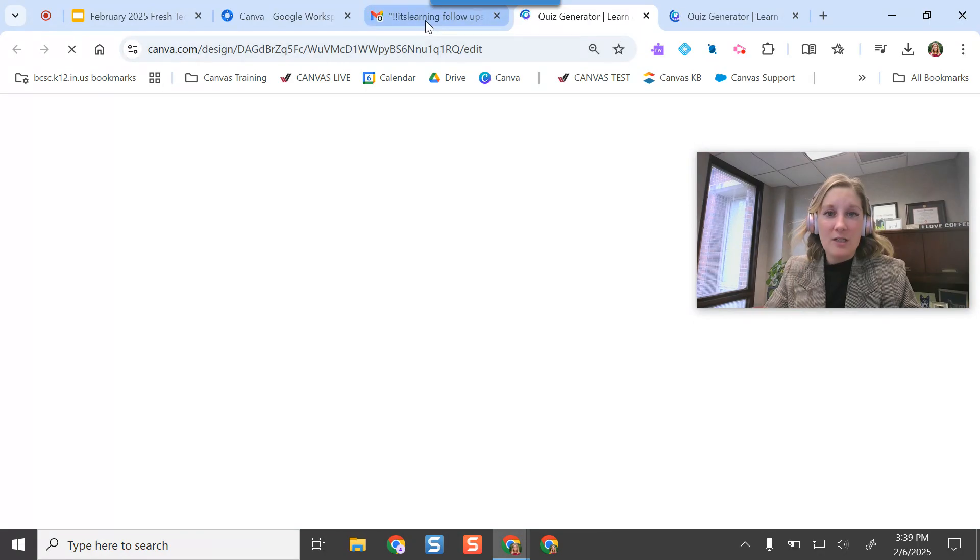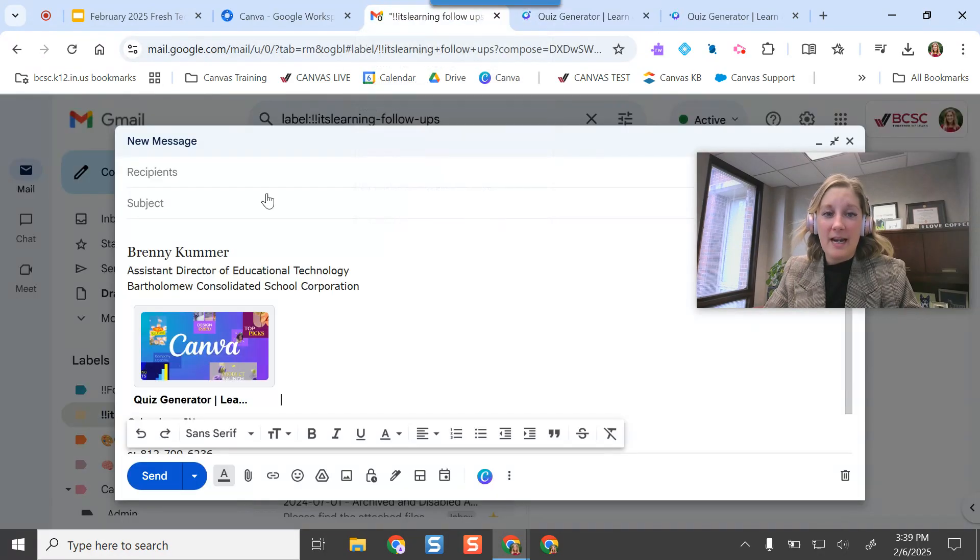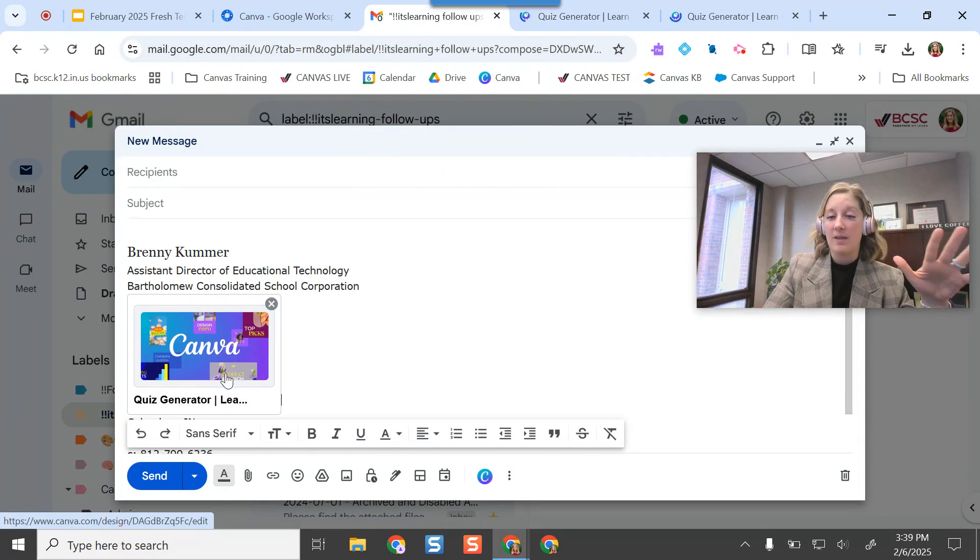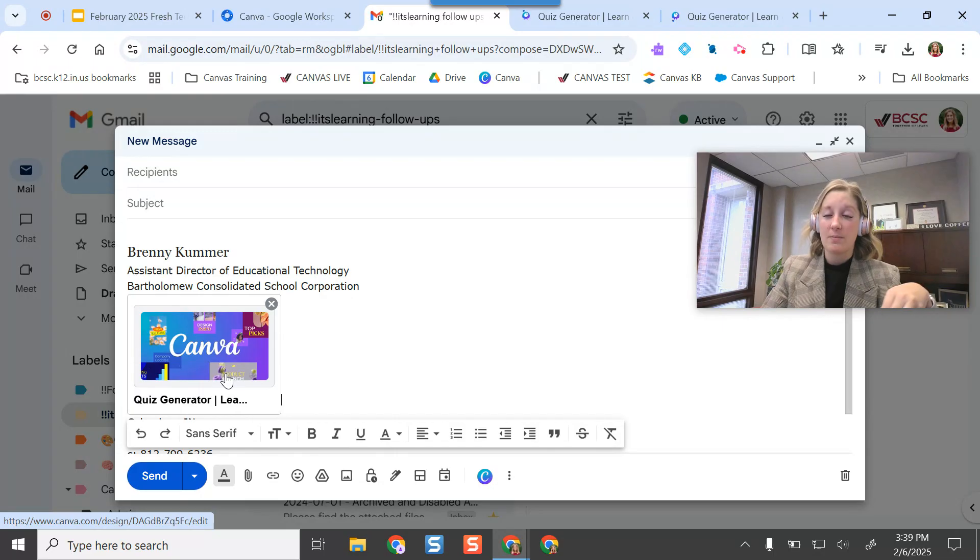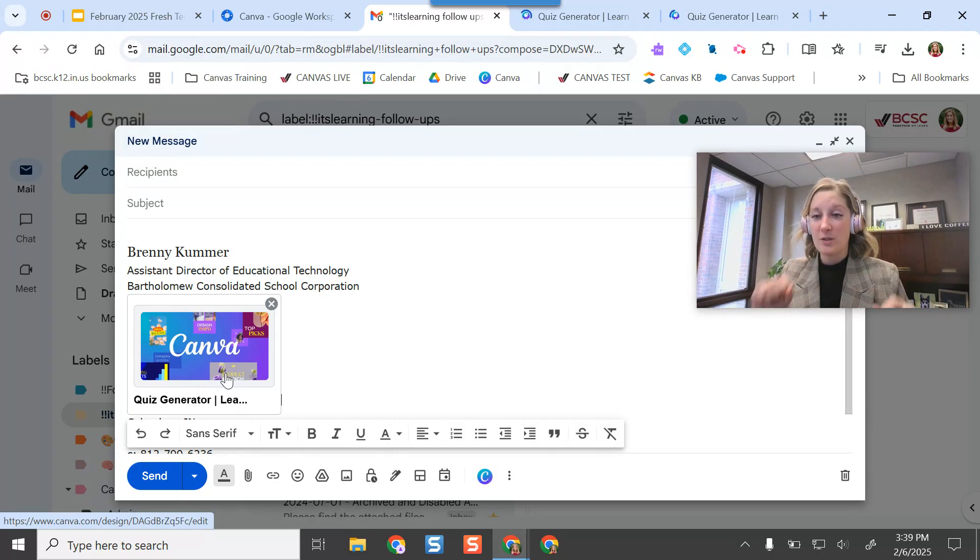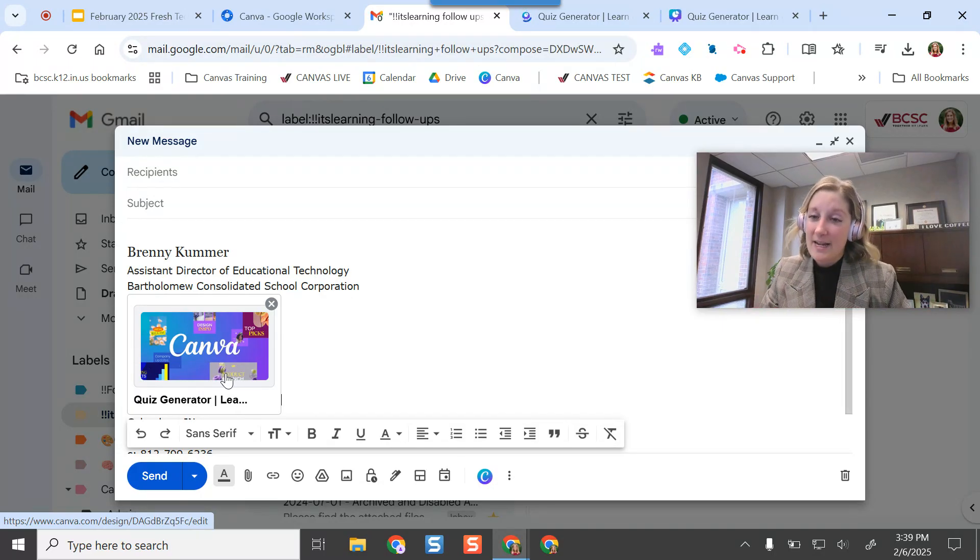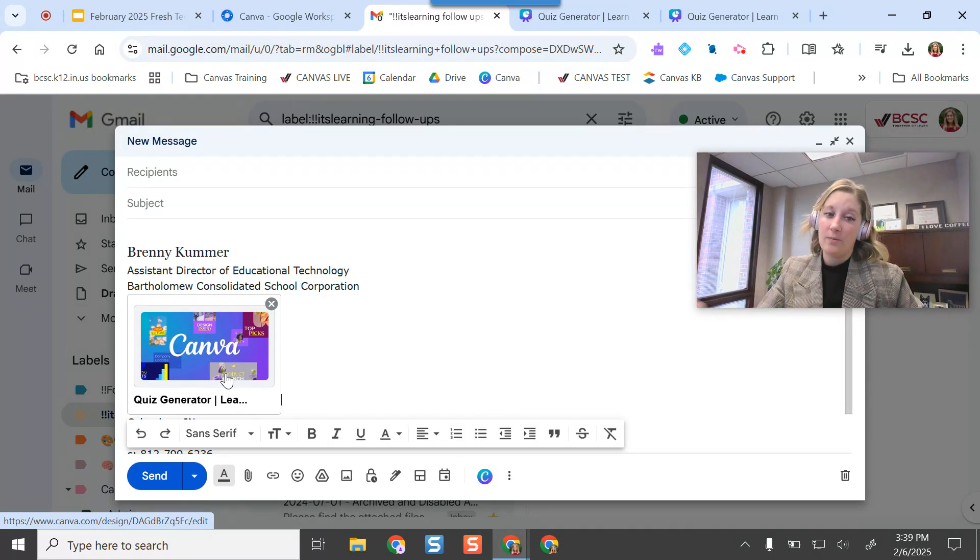But you can move it around if you need to, I can open it as I need to, but it just makes it so that it's embedded within this email. So the person doesn't have to go elsewhere. They can just click, they can access my design and see it right here.